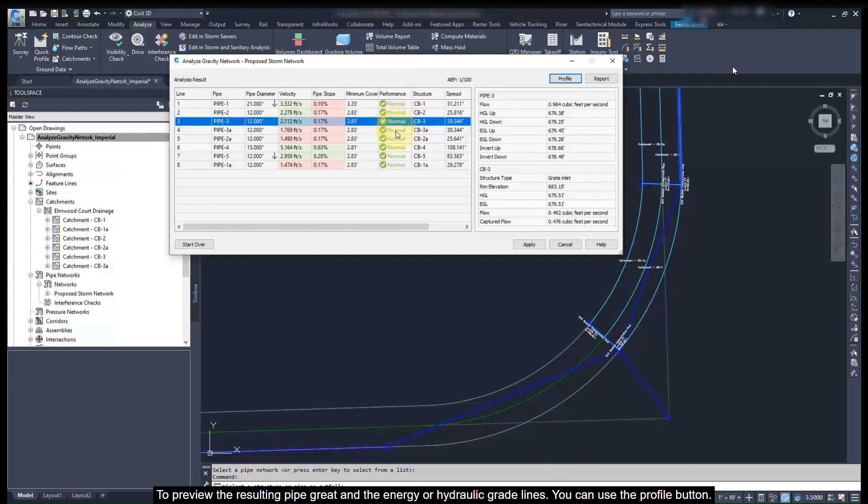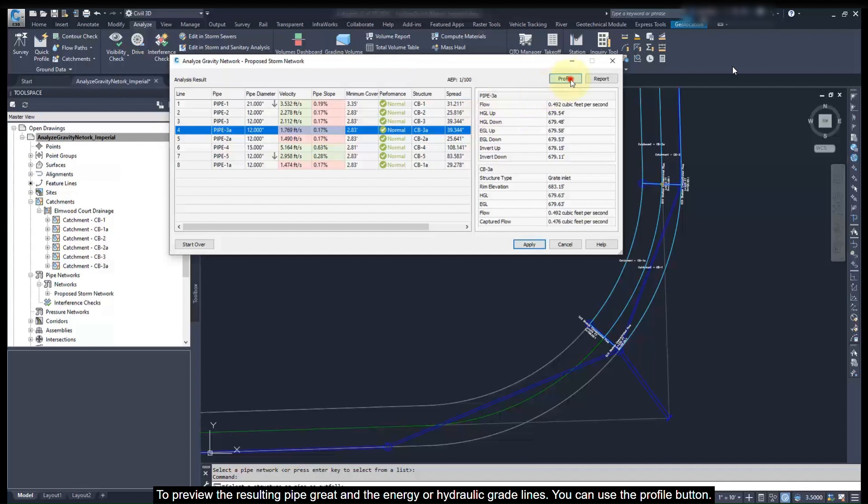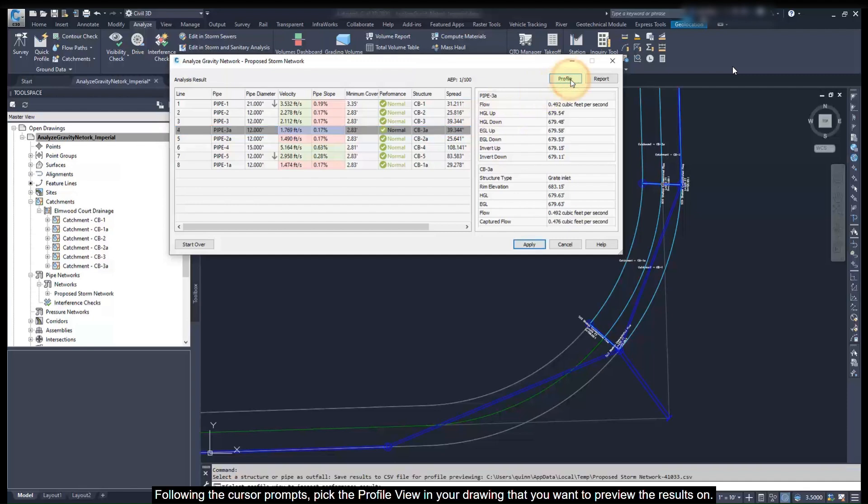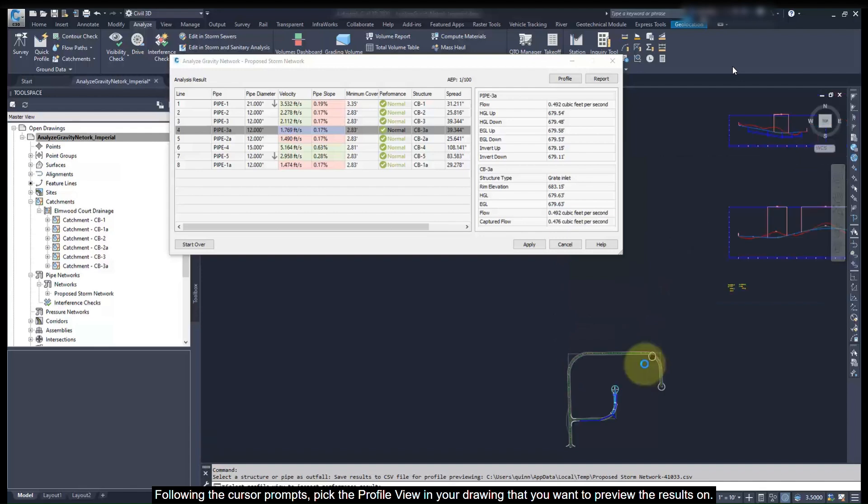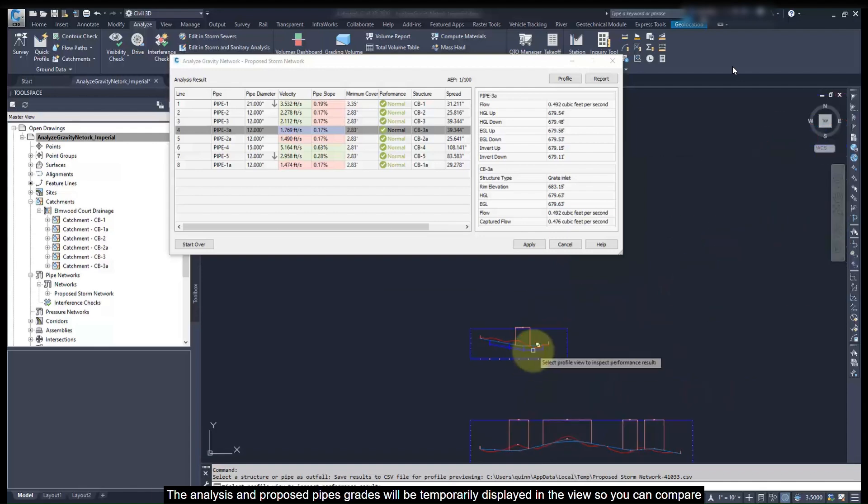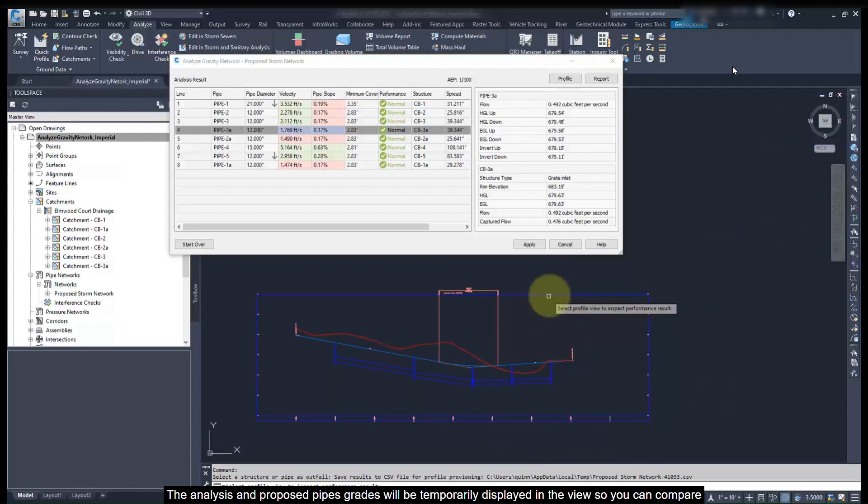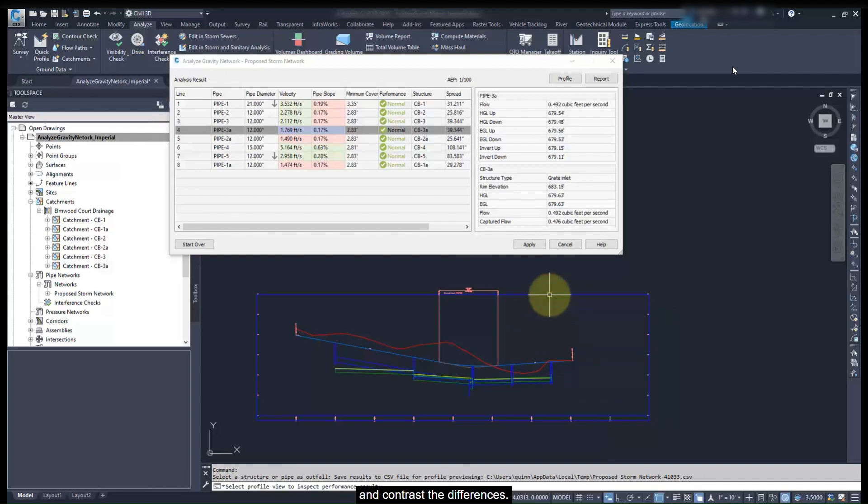To preview the resulting pipe grades and the energy or hydraulic grade lines, you can use the profile button. Following the cursor prompts, pick the profile view in your drawing that you want to preview the results on. The analysis and proposed pipe grades will be temporarily displayed in the view so you can compare and contrast the differences.